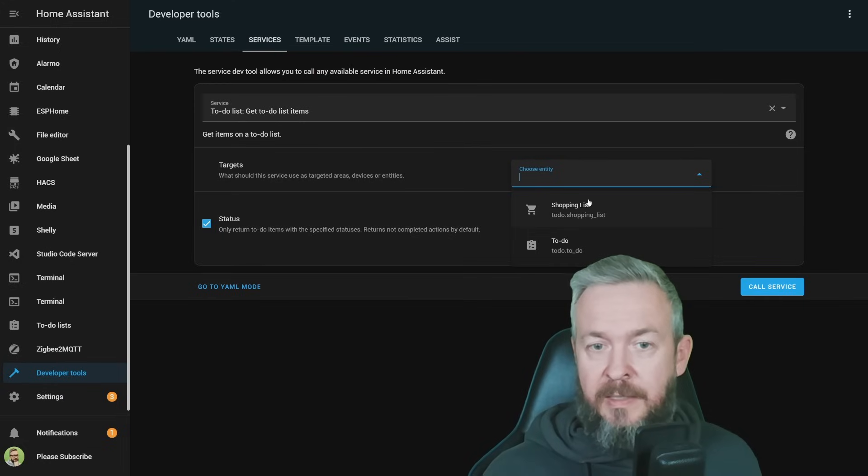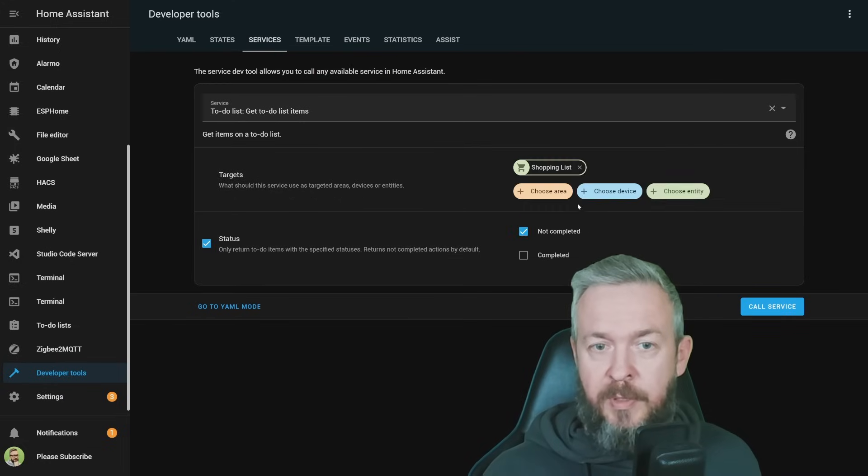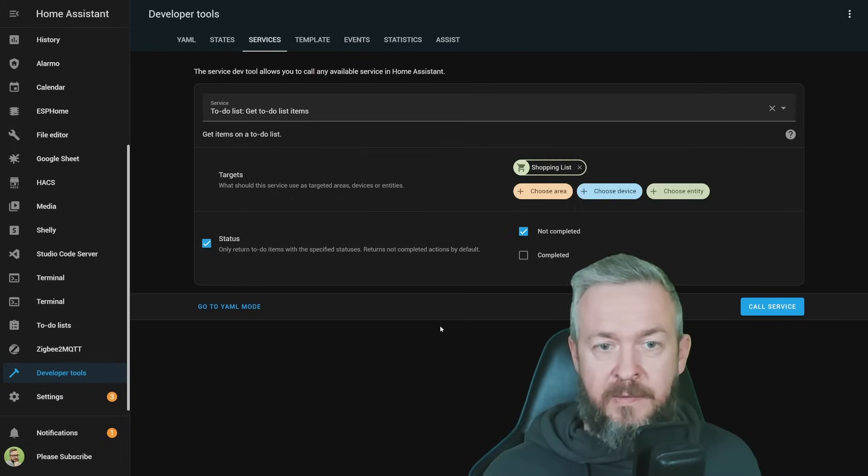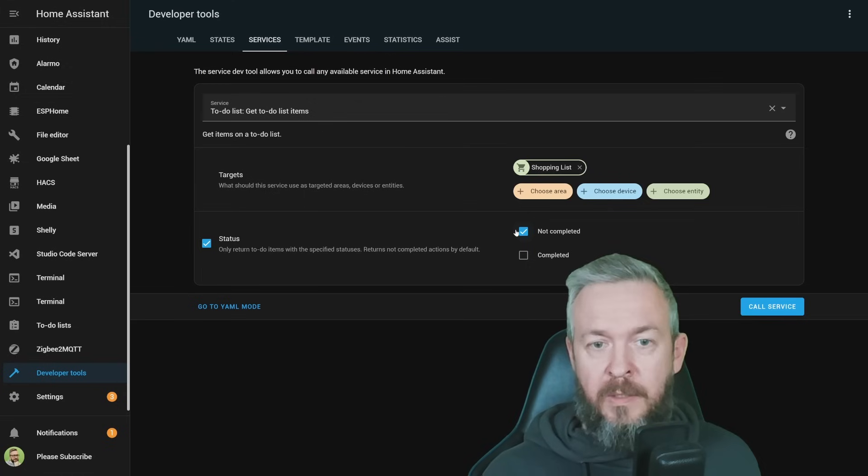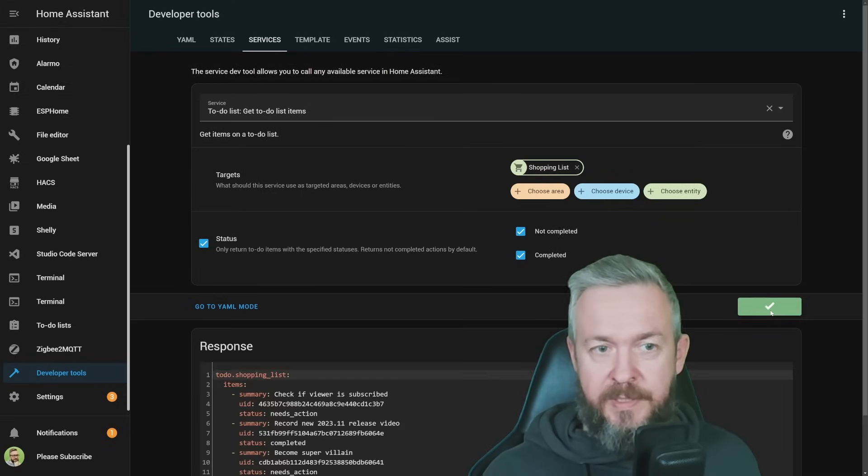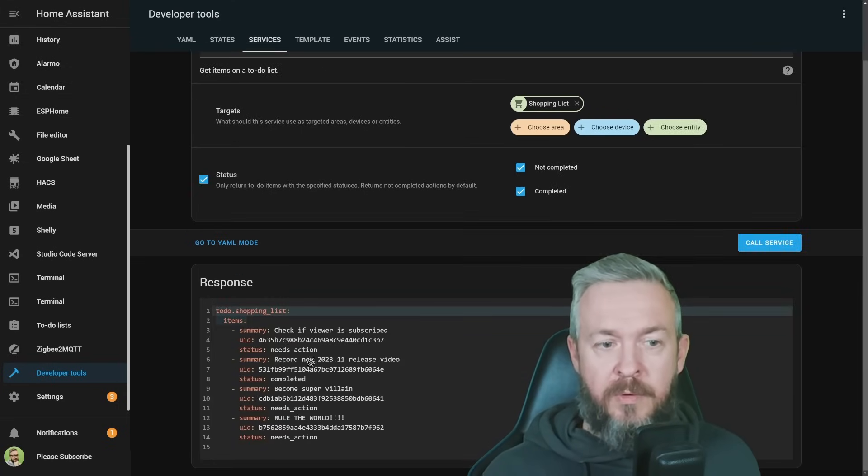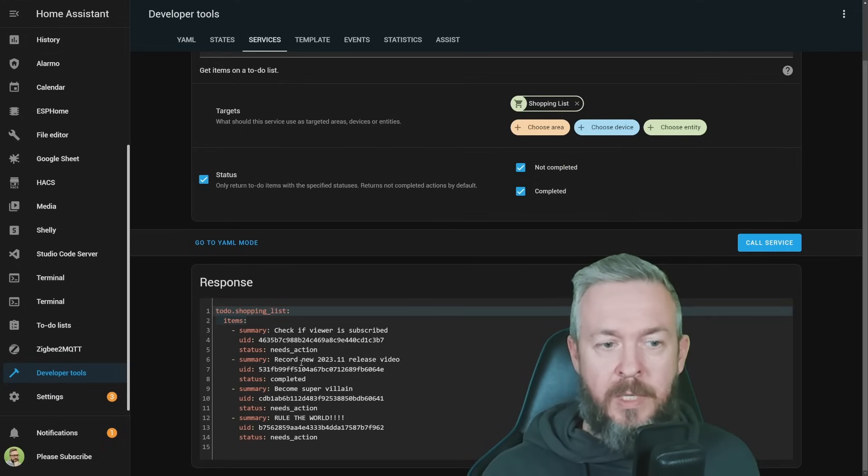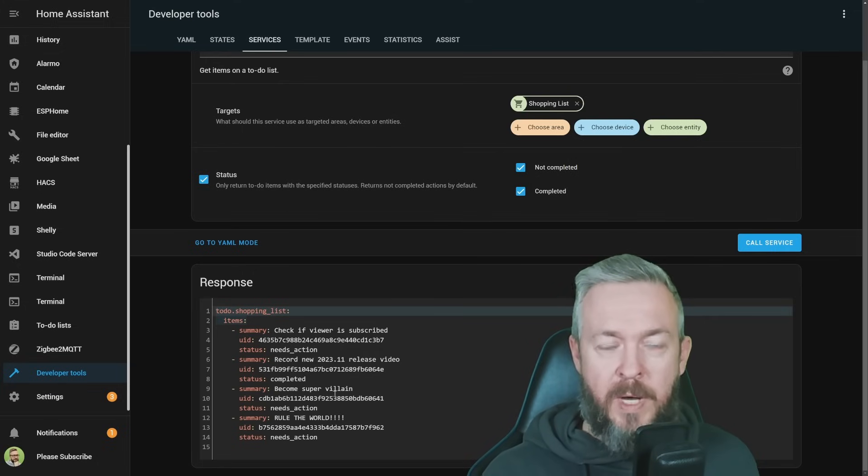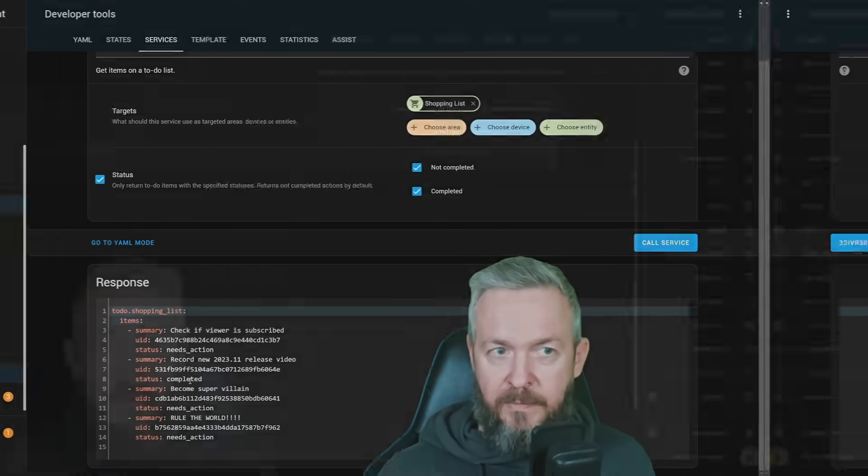Select the target list, for example, shopping list, and then select either completed, not completed, or both, and call the service. And we have here information for all of the items here. We have one, two, three, four items, of which one is completed.